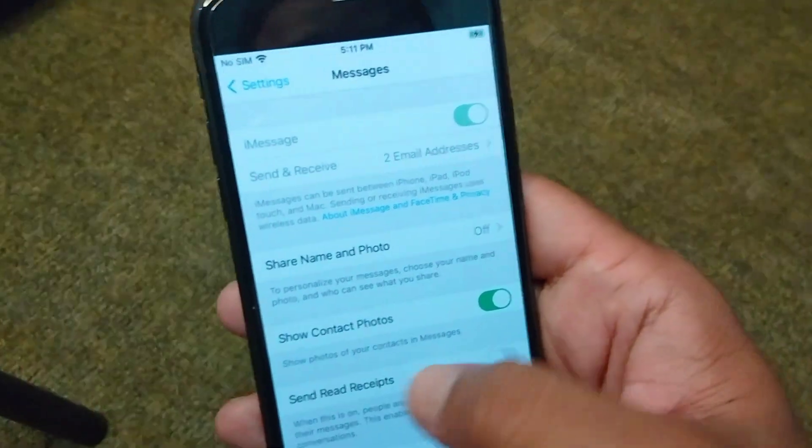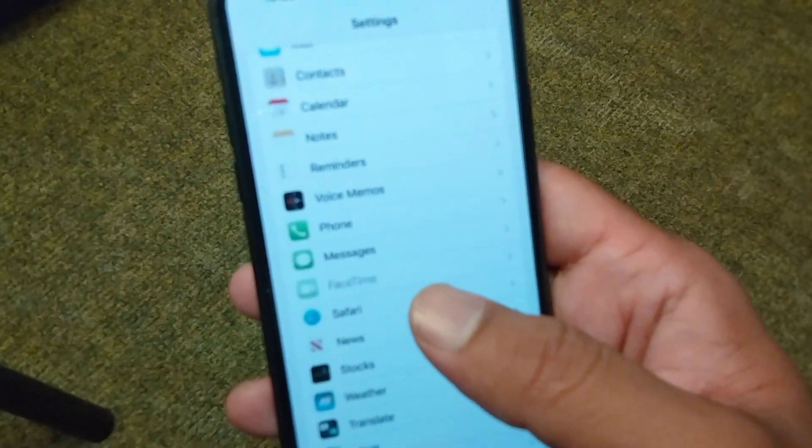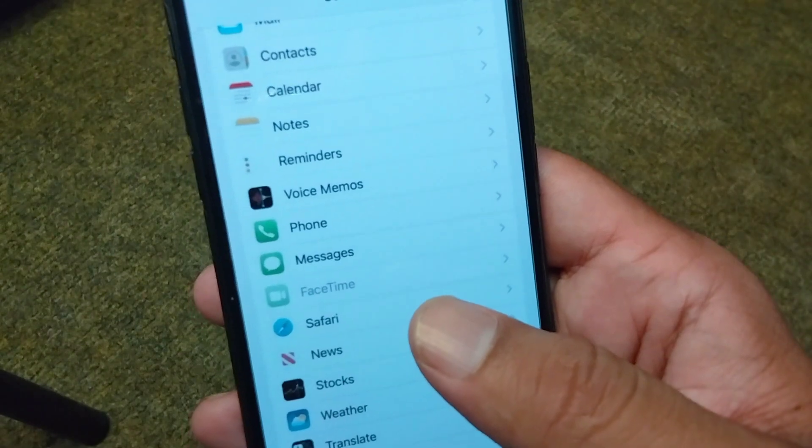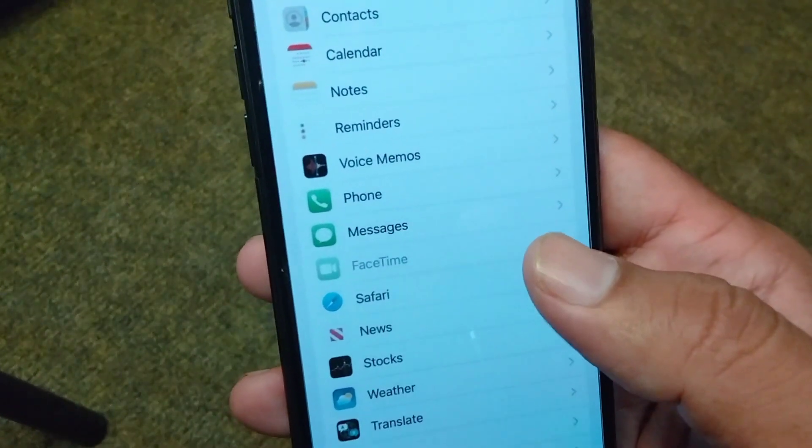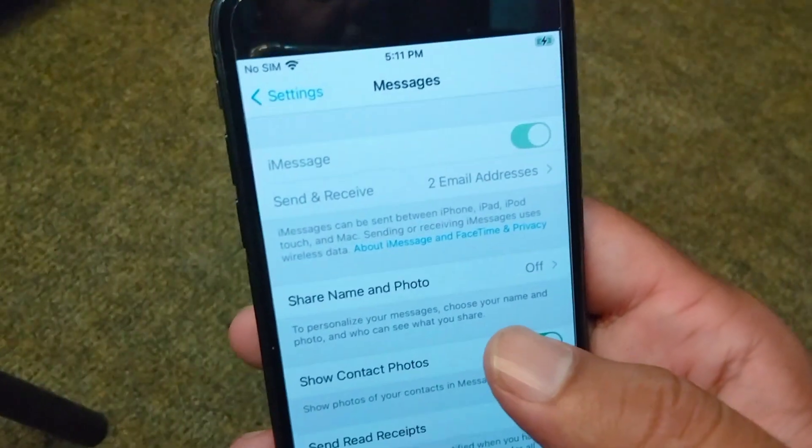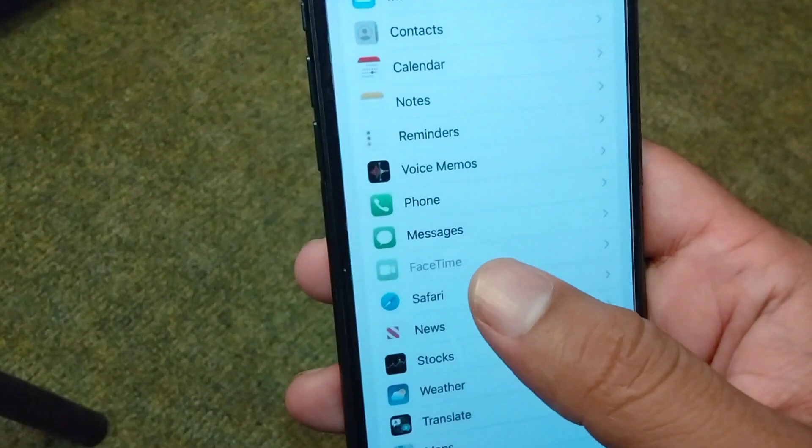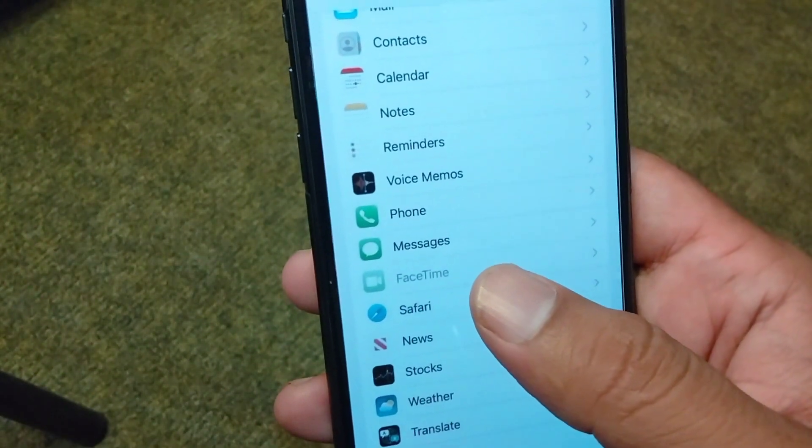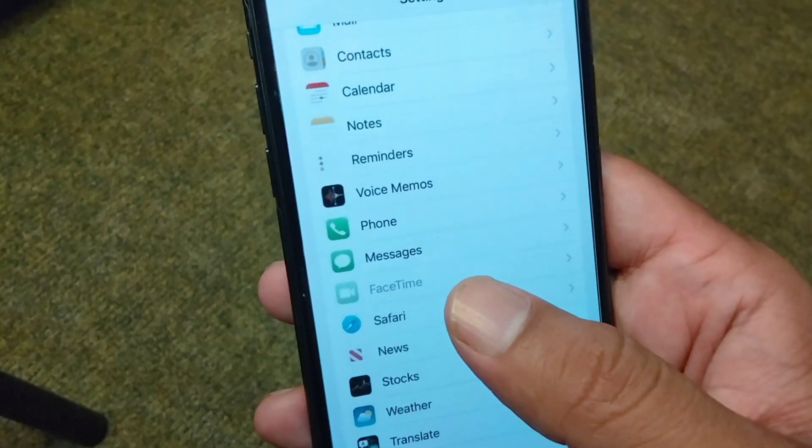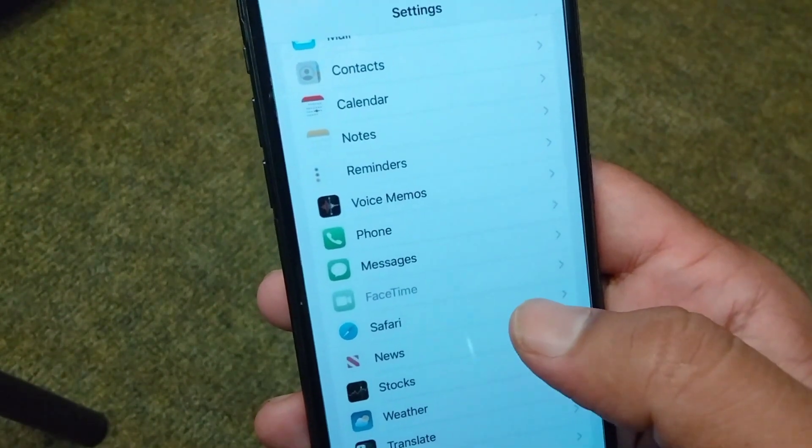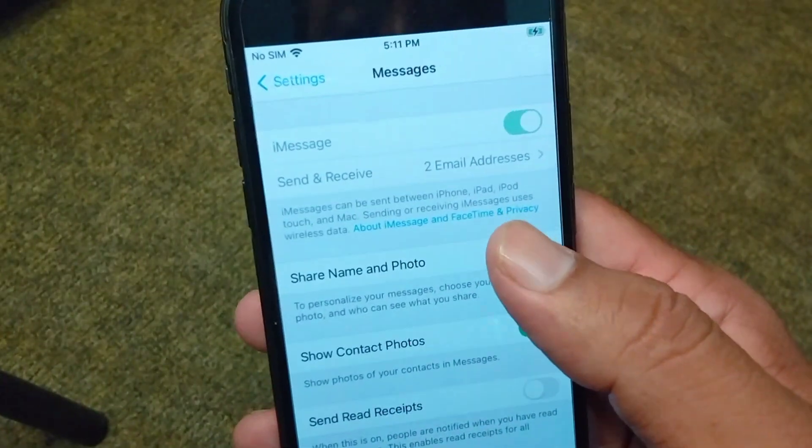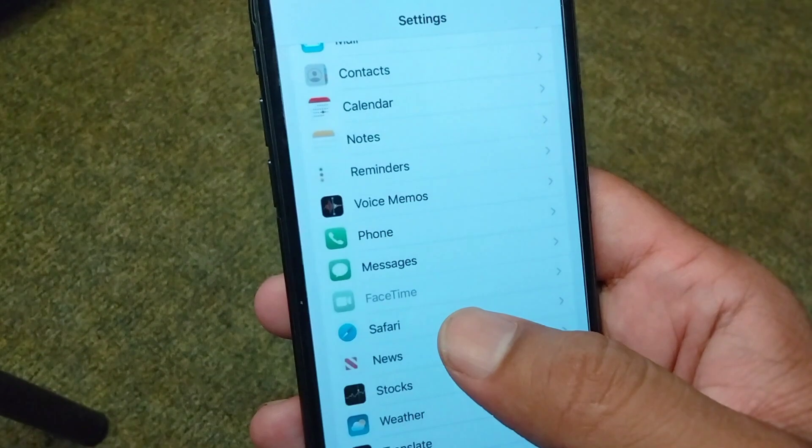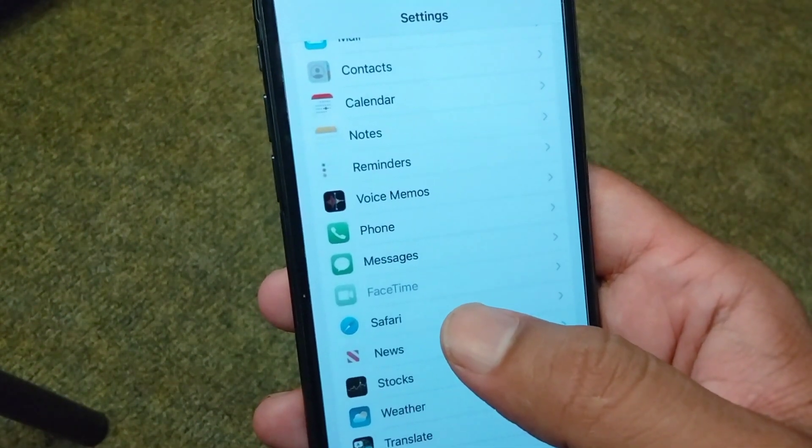Hello everyone and welcome back to my YouTube channel with another useful and informative video. In this video, I'm going to show you how to fix iMessage and FaceTime grayed out in the Settings app in iPhone. If you are also facing this problem where iMessage and FaceTime are grayed out in the iPhone settings, I will show you how to fix it.